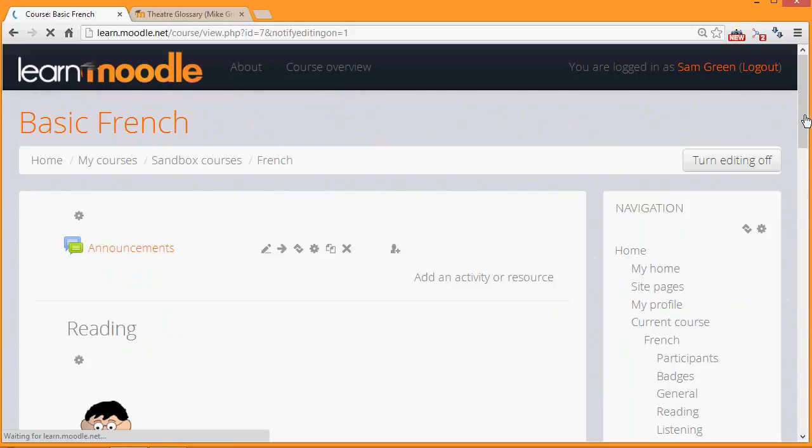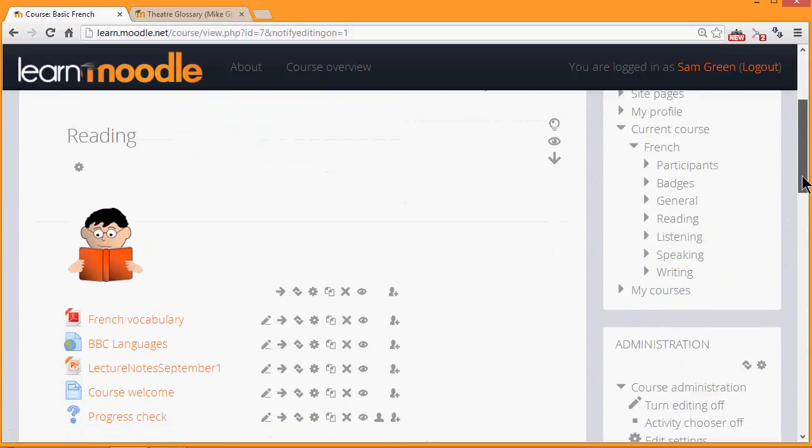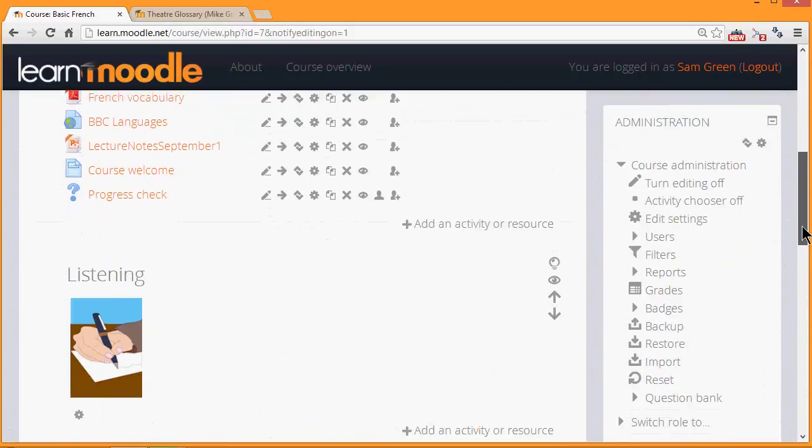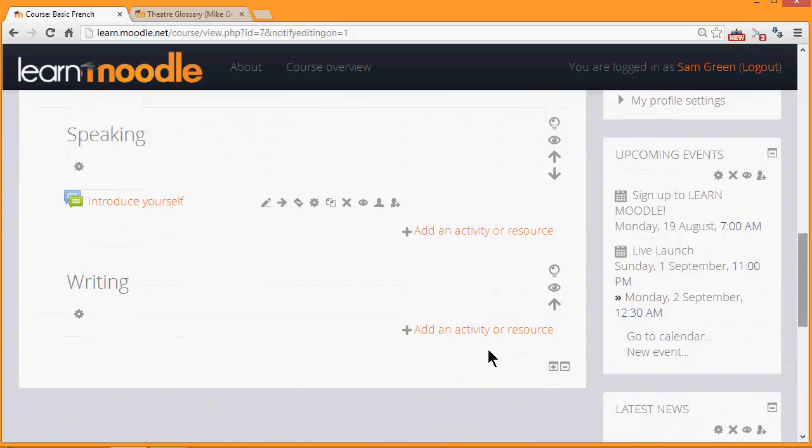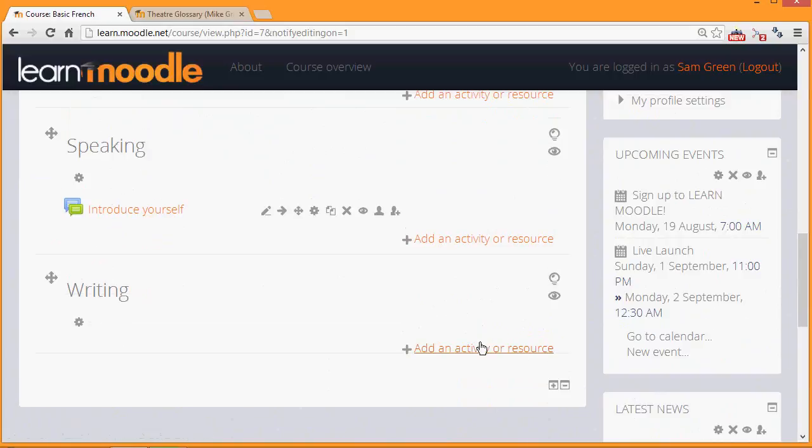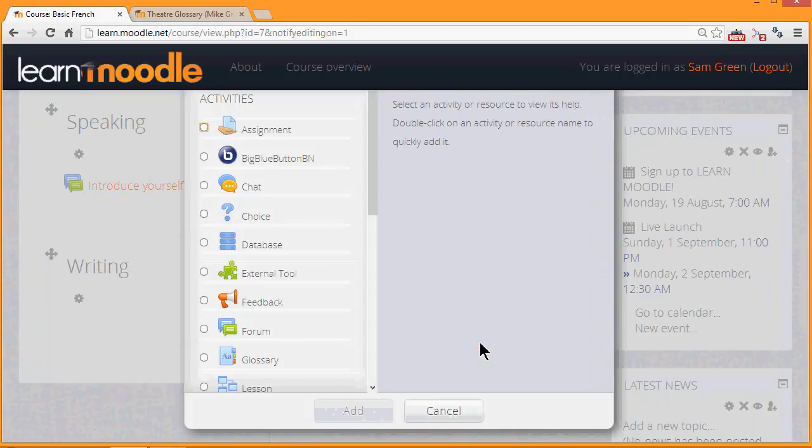Then in the section where we'd like our glossary, I'm going to add mine to the writing section, we click the link add an activity or resource. This brings up the activity chooser.